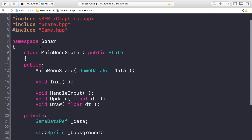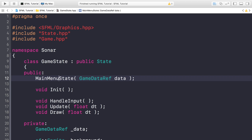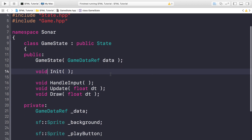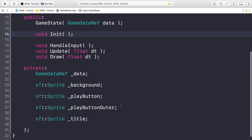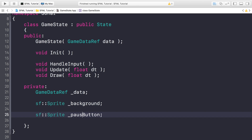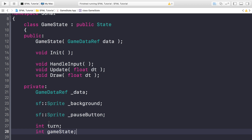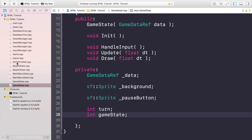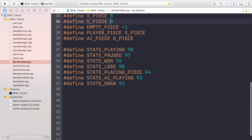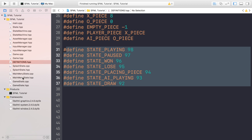We just need to modify a few things in the header. Change the class name to GameState everywhere. Instead of a play button, play button outer, and title, we only need one button here — the pause button. We also want an int for 'turn' (whose turn it is) and an int for 'game_state'. The turn variable will hold a piece define like CIRCLE_PIECE or X_PIECE, and game_state will hold one of the game state defines we just created.